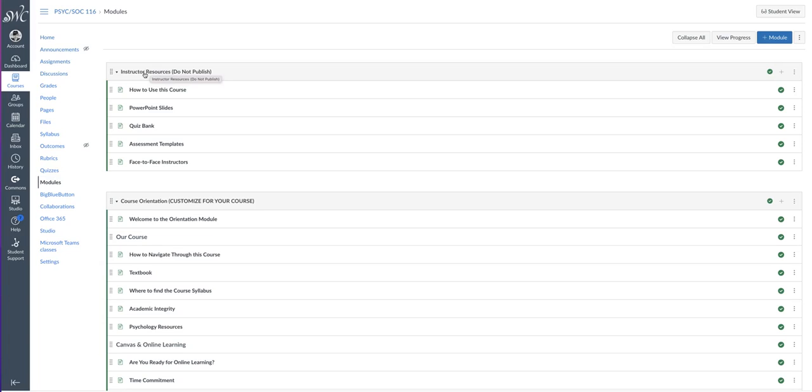If you need access to my Canvas Studio Library, please email me at eballesteros at swccd.edu. That's e-b-a-l-l-e-s-t-e-r-o-s at swccd.edu.